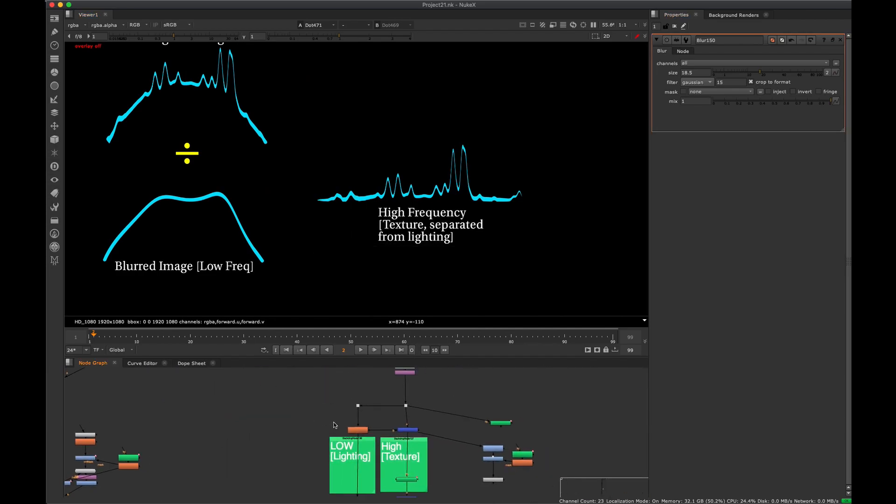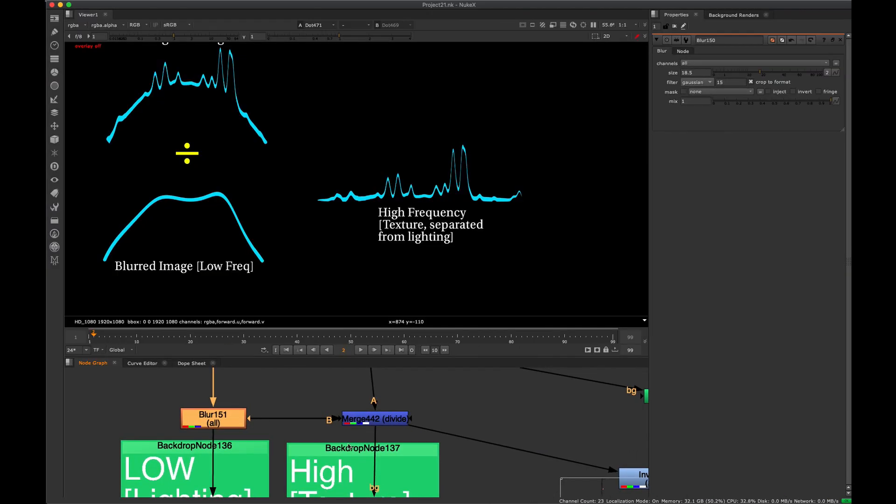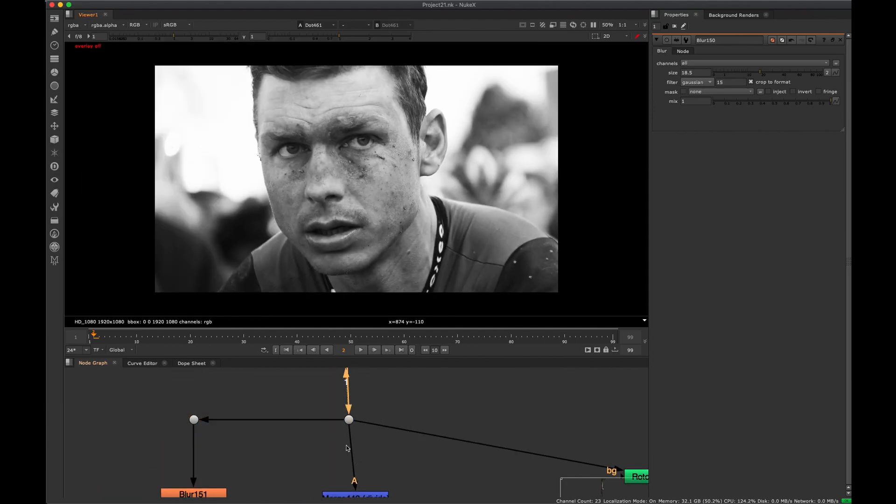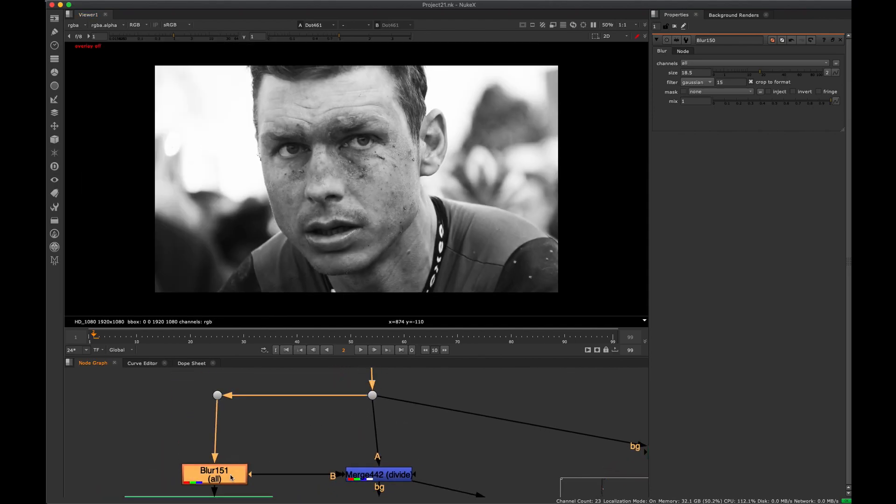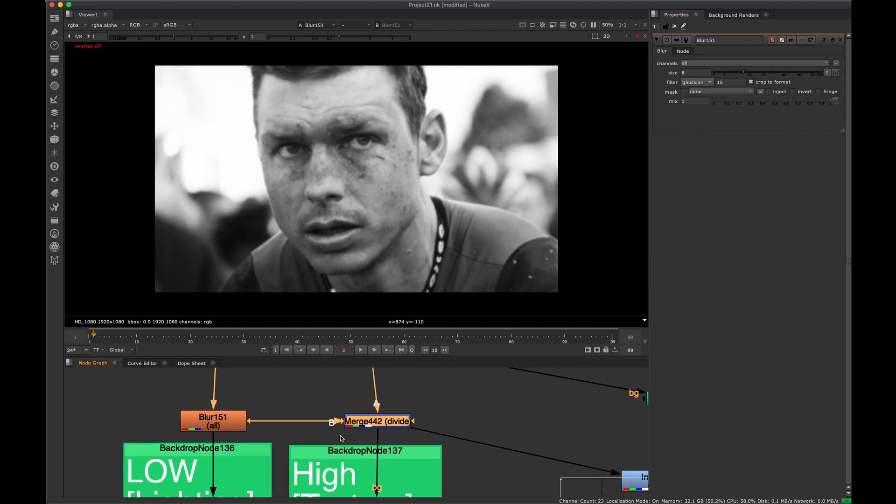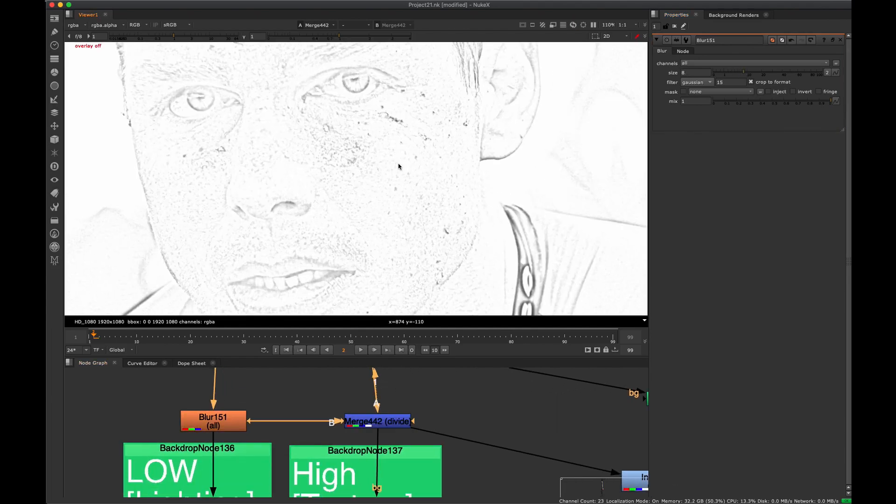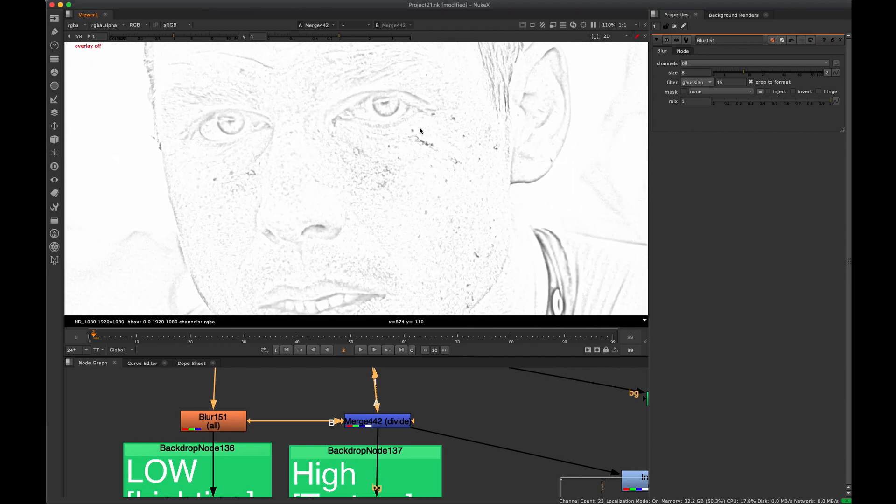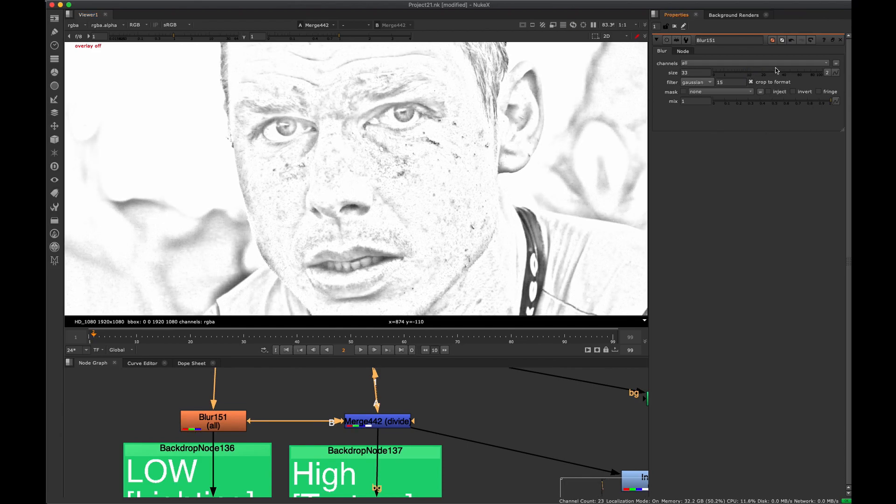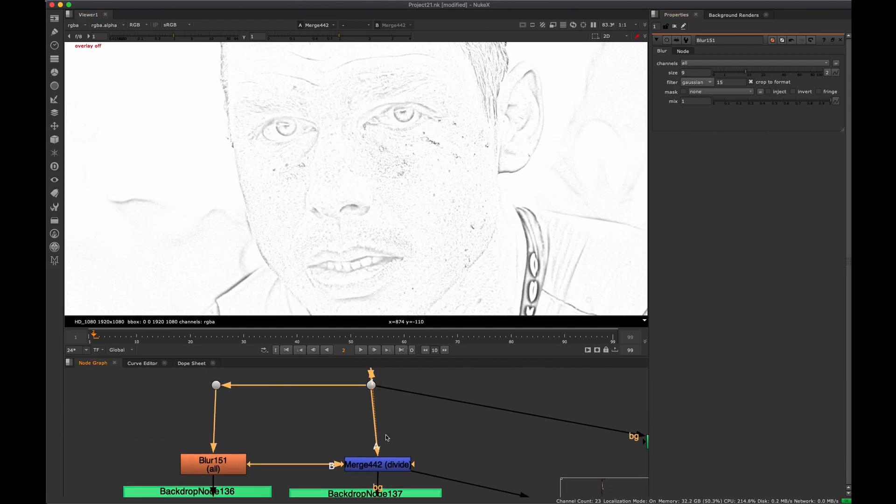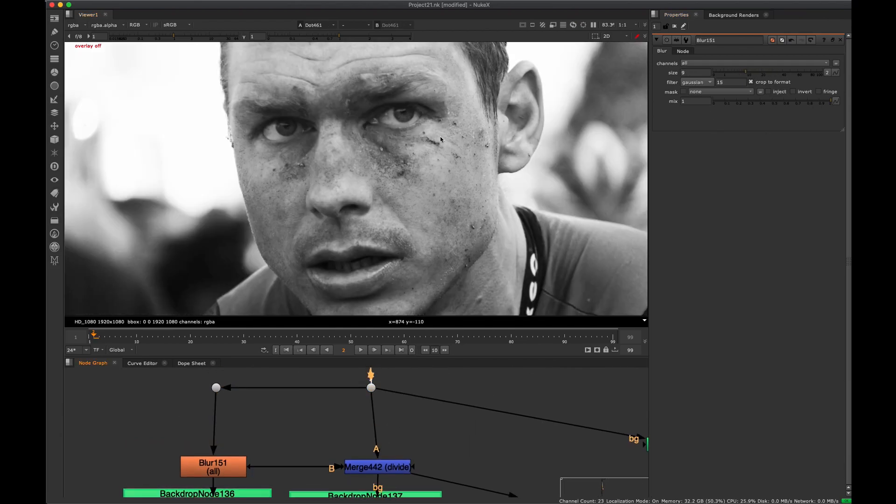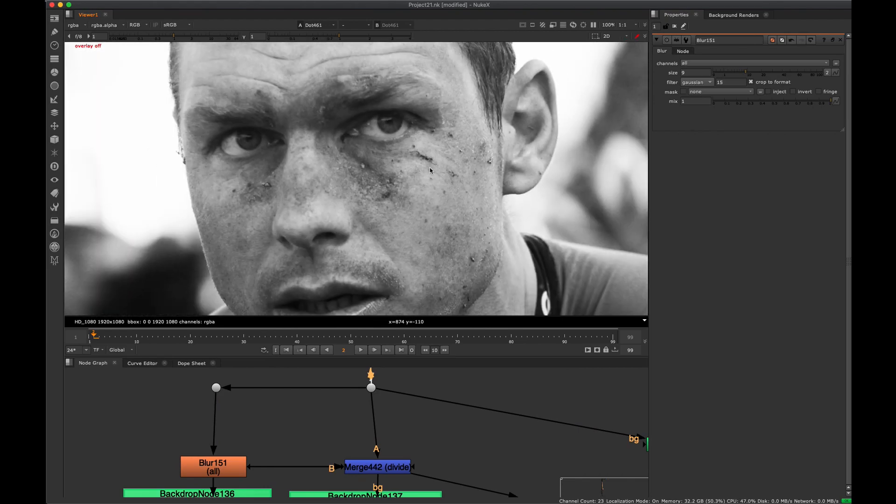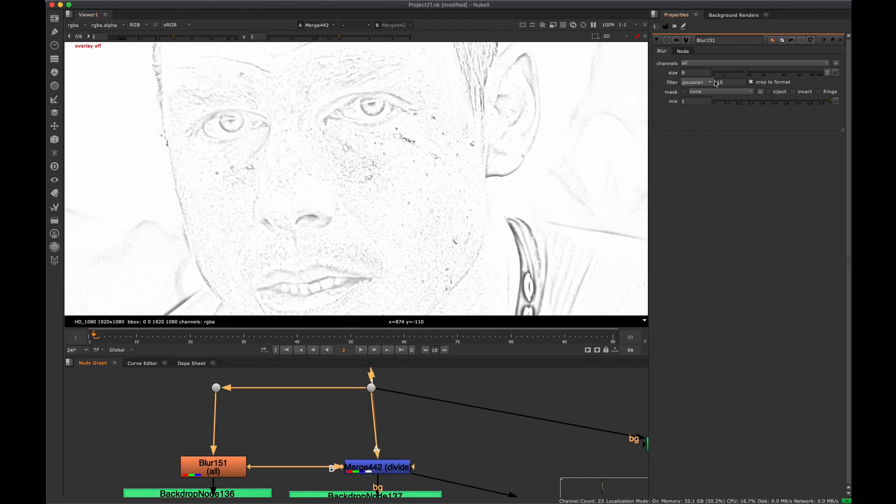So if we take a look at what that is, we have our original image here. And if we blur that just a little bit and we divide it, we can see that this divided result has basically all the small details isolated. And if we adjust that blur, we can adjust the size of the detail that we're targeting. So for example, if we want to target small details like this, we can do that by adjusting our blur size.